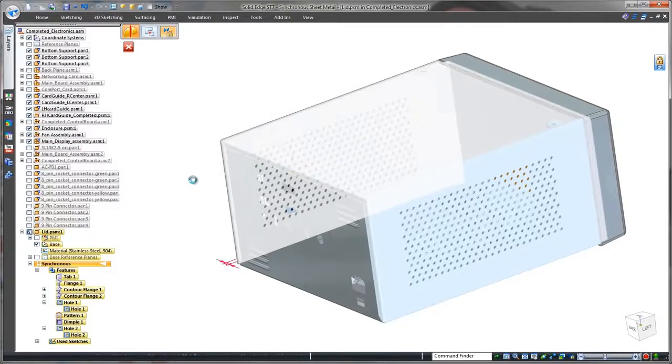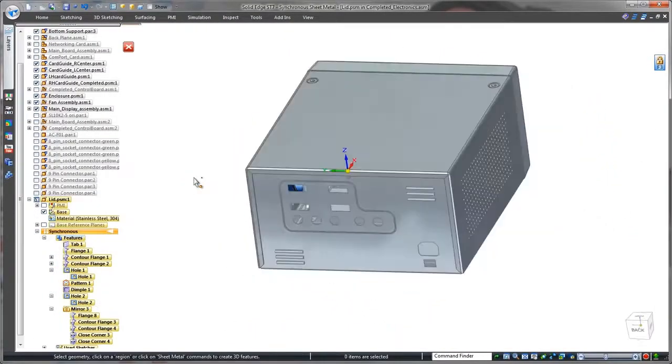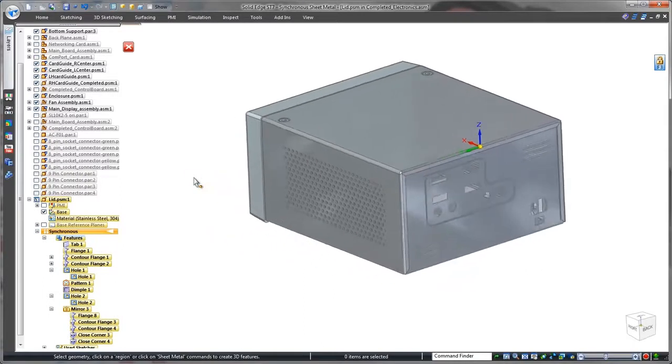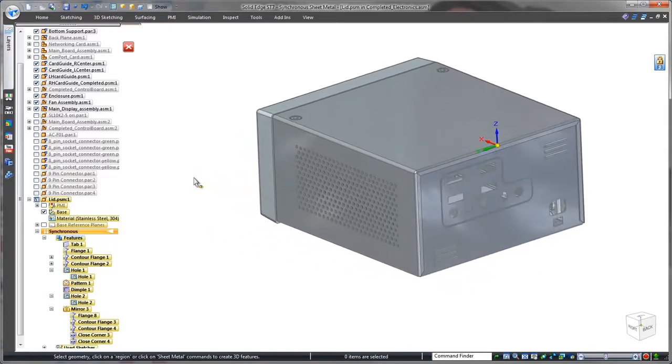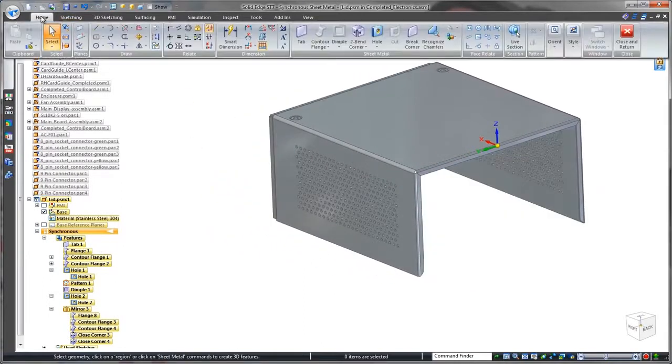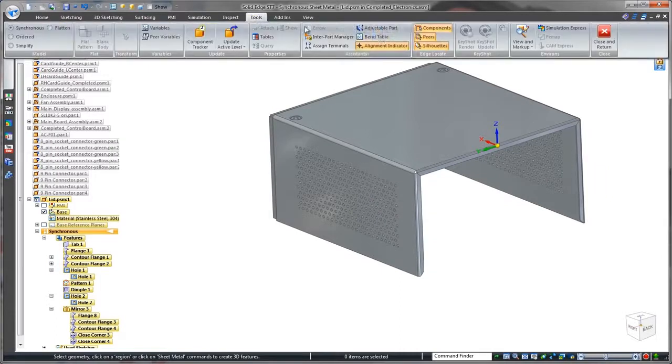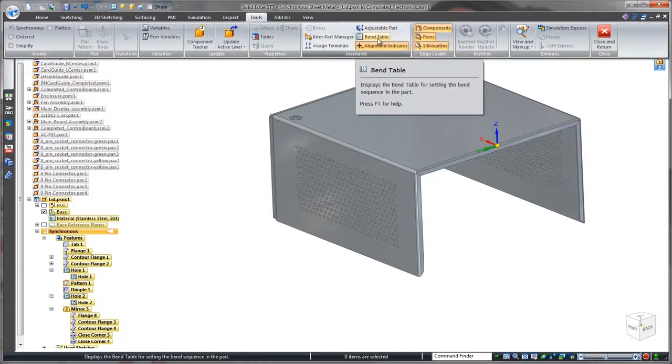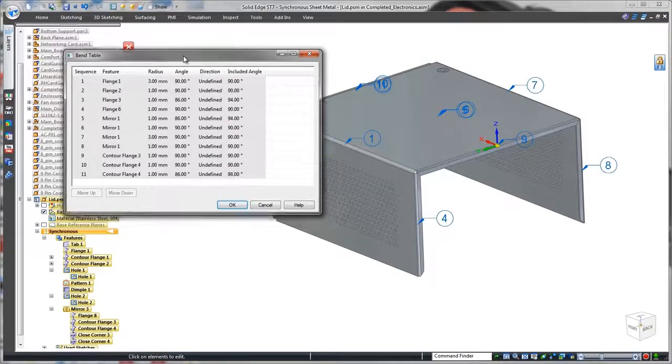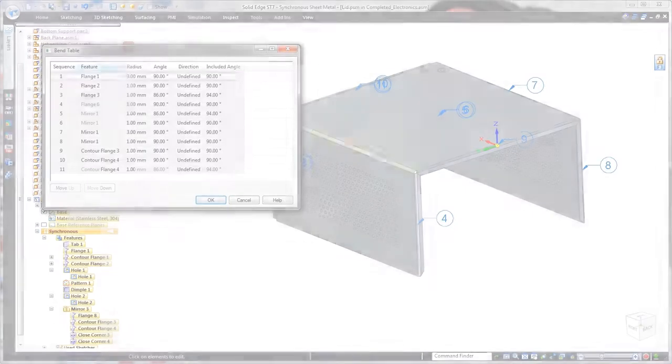We'll finish the enclosure by mirroring this lid half around the thickness face of the part. Solid Edge facilitates creation of manufacturing information, often with little user intervention. Watch as we automatically derive a bend table from the lid model.